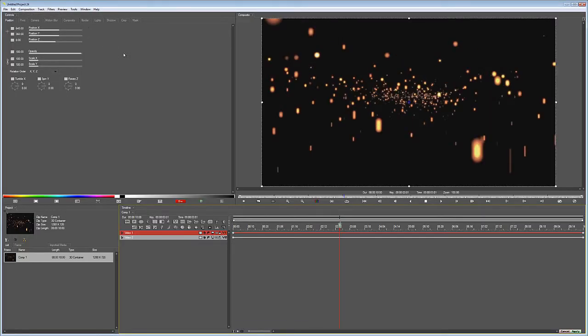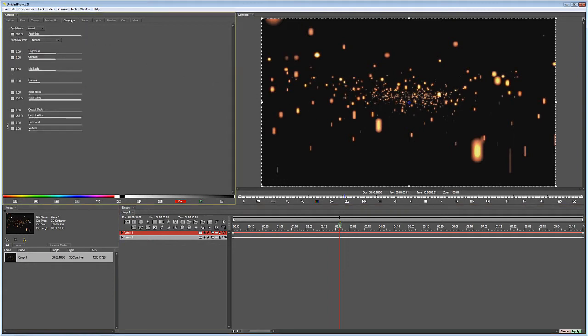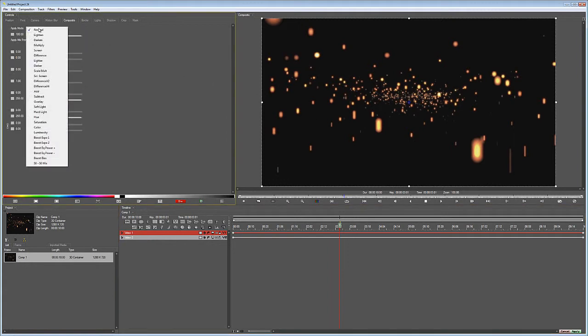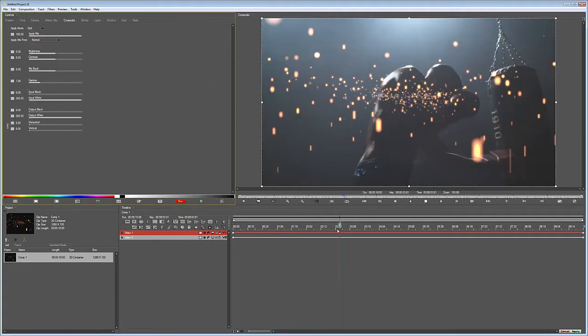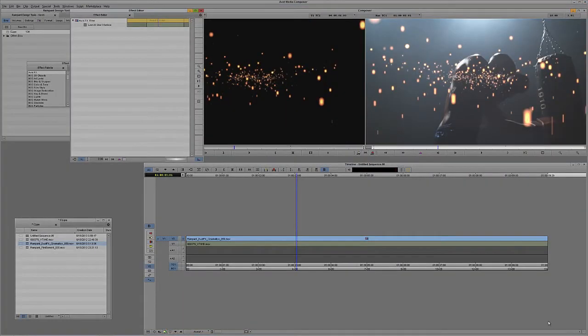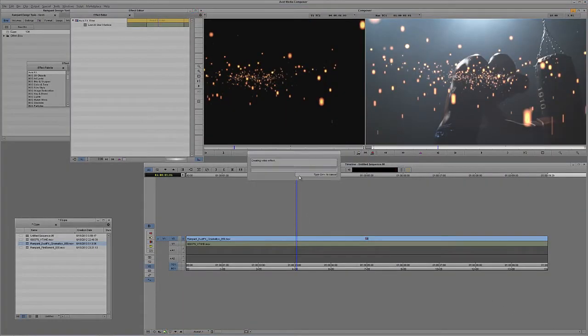The only difference this time is because we want to get rid of the black background instead of using Multiply, we're simply going to use Add. There we go. All I'm going to do now is simply say Apply. Again, I'm going to render this. You'll see how quickly these elements render.